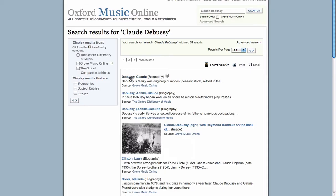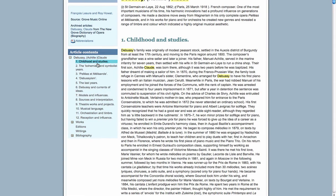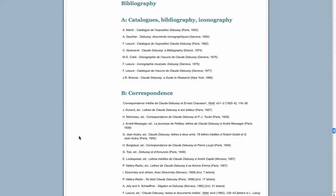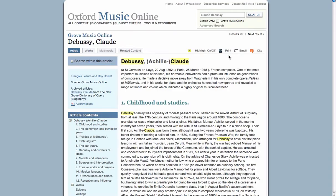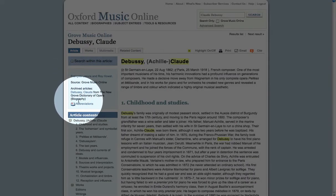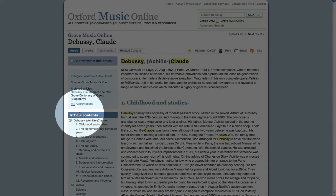Click on a heading that interests you in order to view the entire article. A list of the article's sections are provided for easy browsing, as well as a bibliography containing information on other books and articles written on the topic. You can choose to print or email the article. This page also contains the source and article information you will need to cite your research.